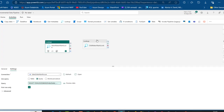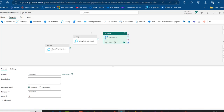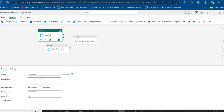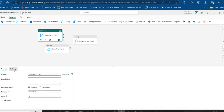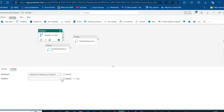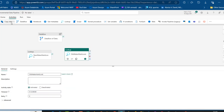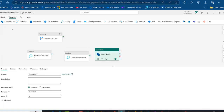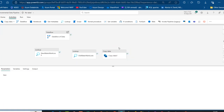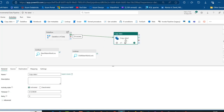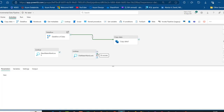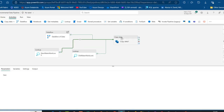Now I'll add the Dataflow activity to the canvas — this is where the transformation happens by connecting to the Lakehouse. I'll name it Transformation of Data, go to Settings, and choose the Data Flow for Data Loading Incremental dataflow. Then I'll add a Copy Data activity, connect on success from the Dataflow to Copy Data, and also connect both Lookup activities to the Copy Data activity.